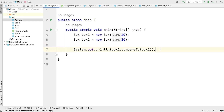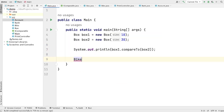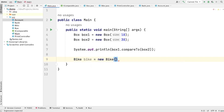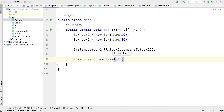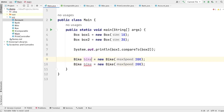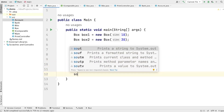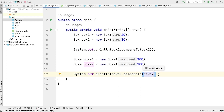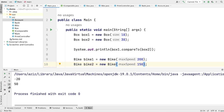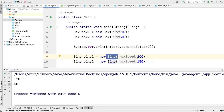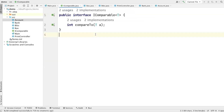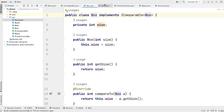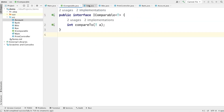Let's go to main and create two Bike instances — bike1 with speed 200 and bike2 with speed 150. Now let's call System.out.println(bike1.compareTo(bike2)). Running the program, the output is 50, which means the speed of bike1 is greater than the speed of bike2. This is how we can make a generic interface so that we can use it in other classes, reusing the same code across both Box and Bike classes.